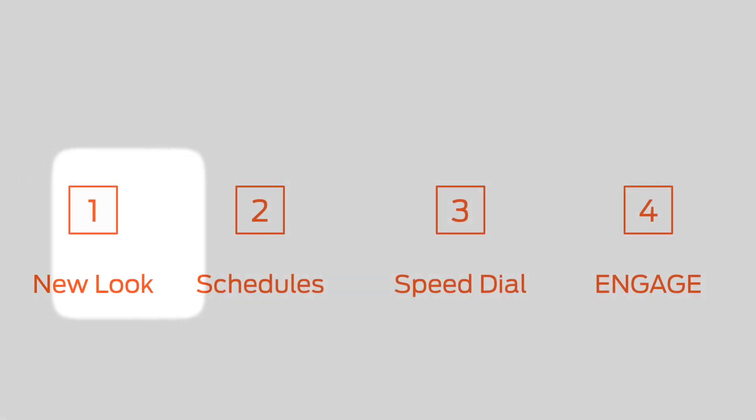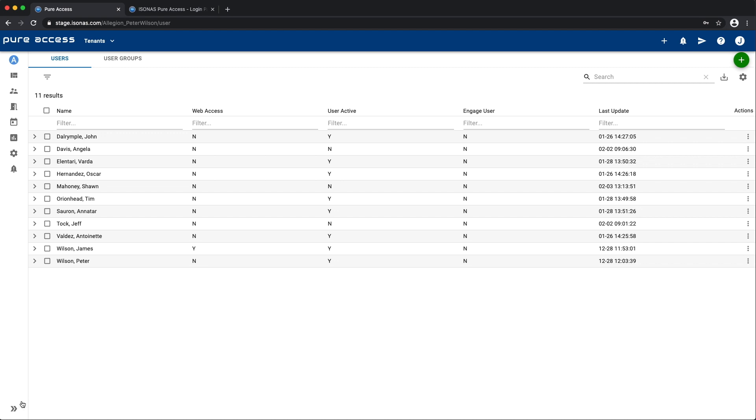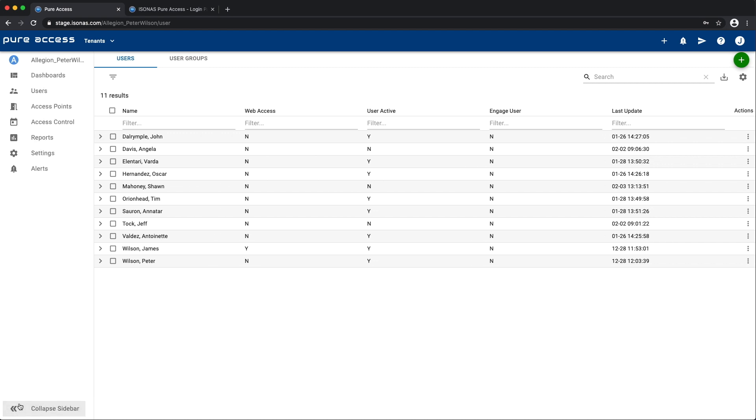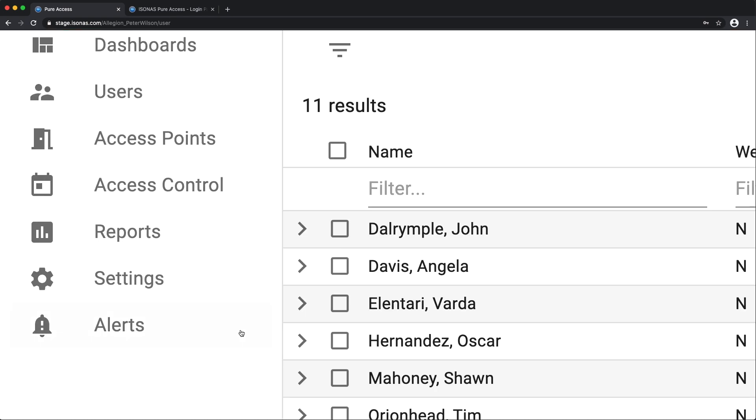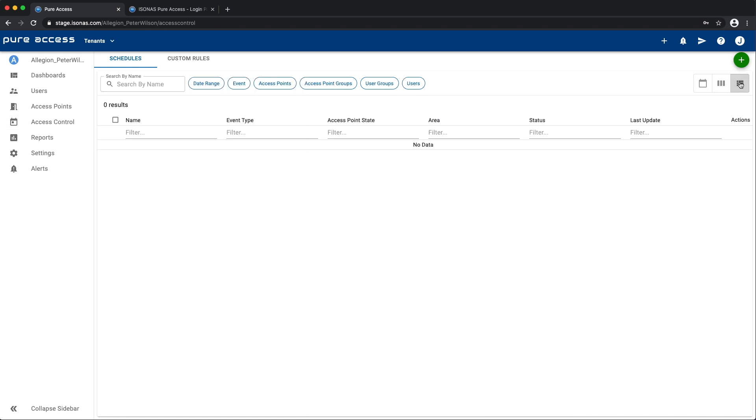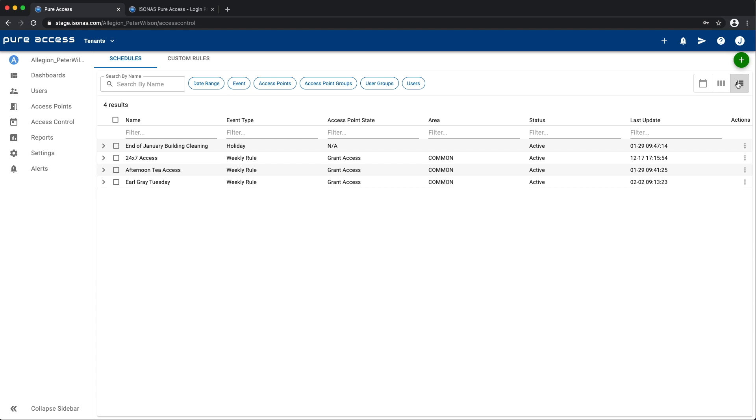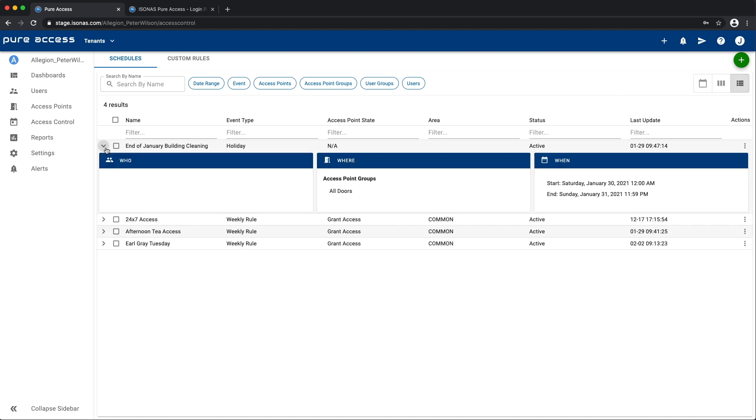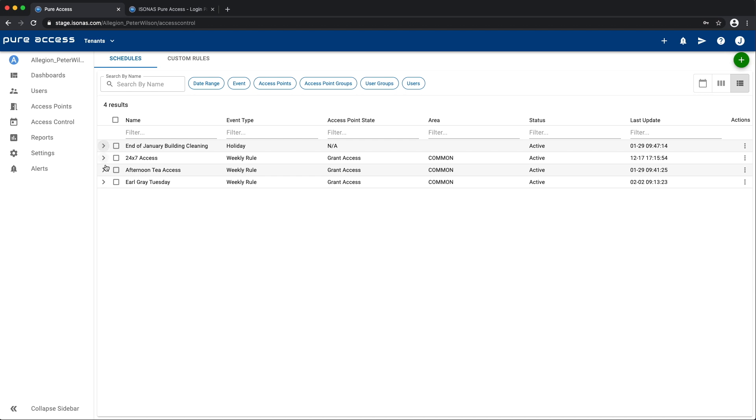Next up, Schedules. You'll still find everything related to schedules and rules in the Access Controls screen. The Schedules screen also has the same look and feel as the other screens. There's a Calendar view and a List view that can be manipulated in the same way with sorting, actions, and so on. But that's not the big deal.